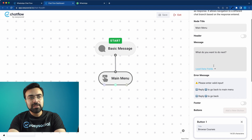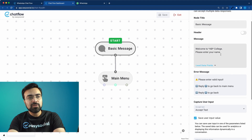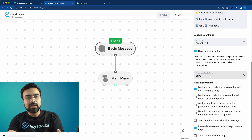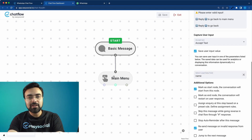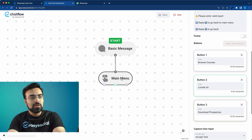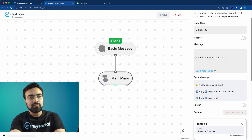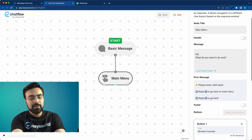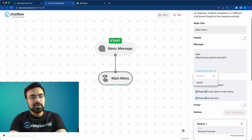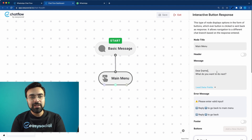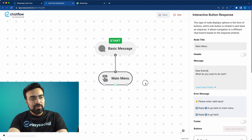Before we fix that, I want to show you another trick. We had asked for the user's name and saved it in the 'name' lead data field. Now, if you want to show the user's name in your next message, you can write 'Dear' and then insert the name variable from here. It's going to read that name from the previous message, save it in the field called 'name', and also print it in the next message.